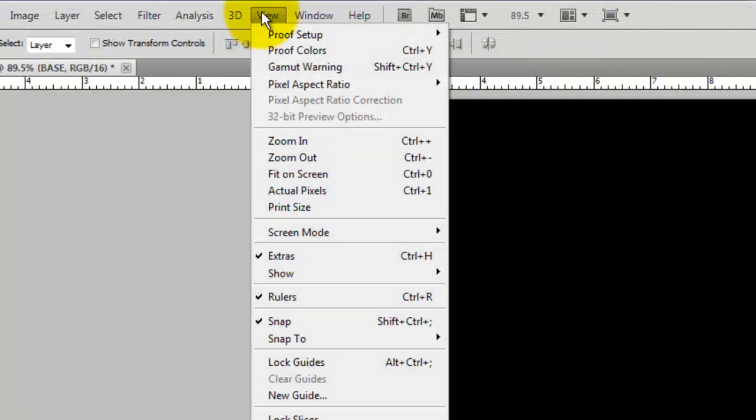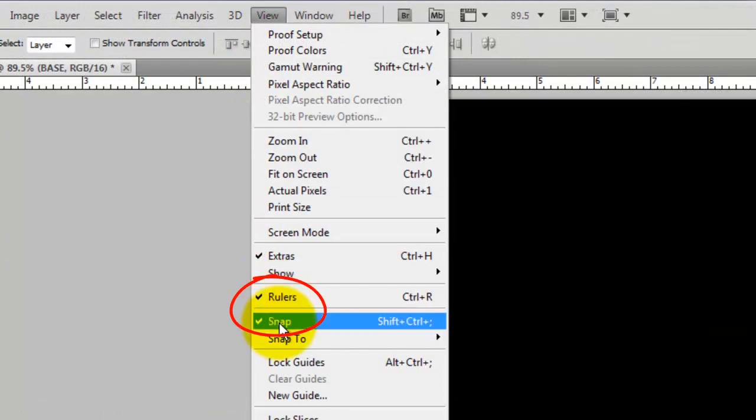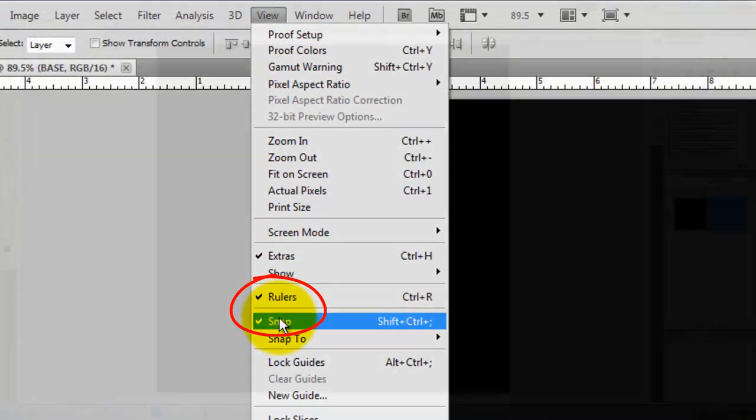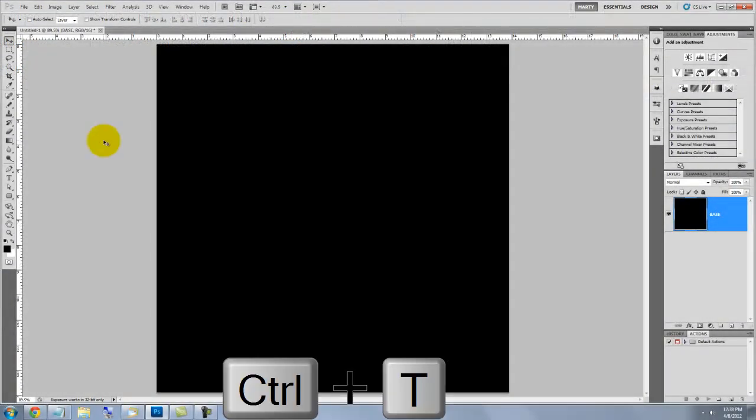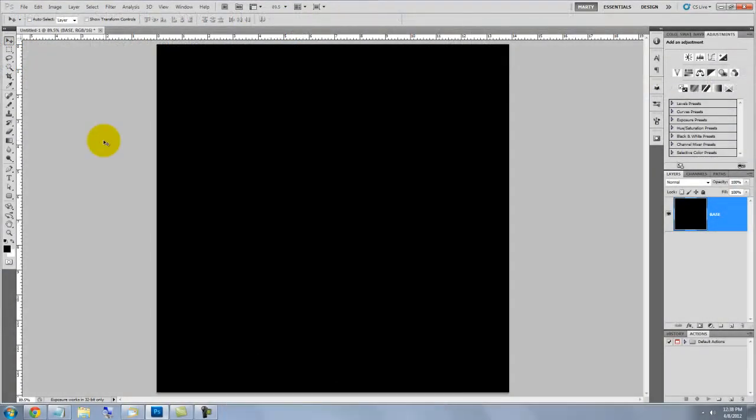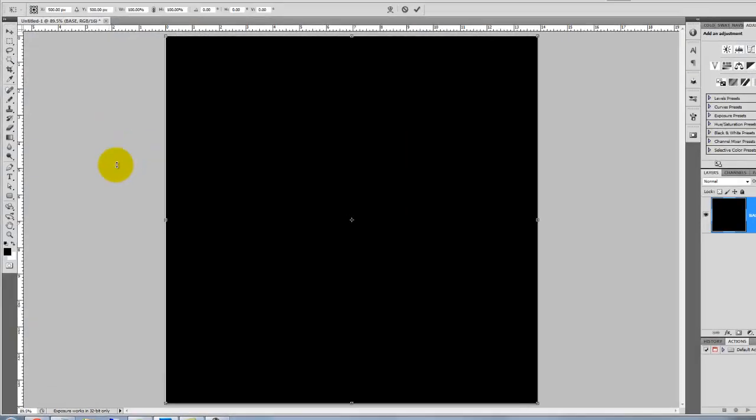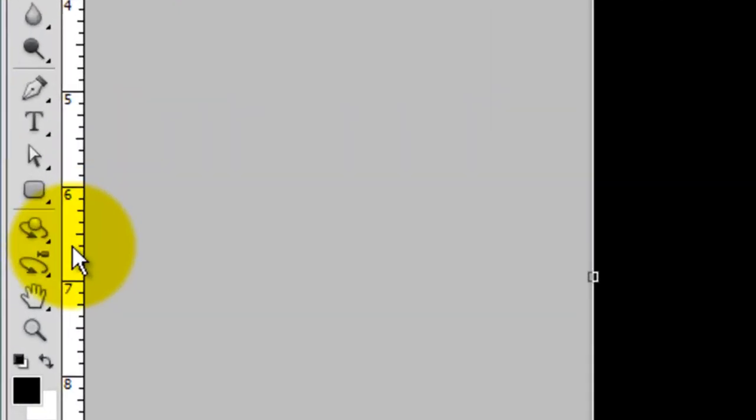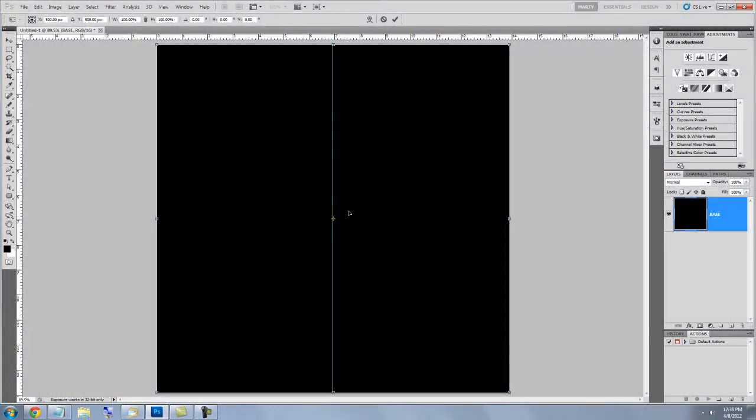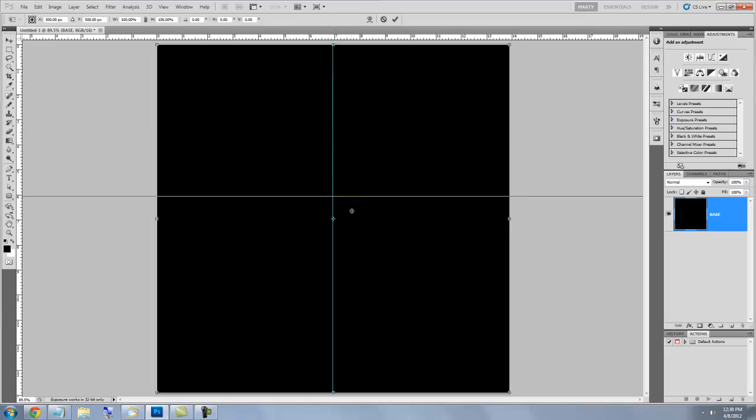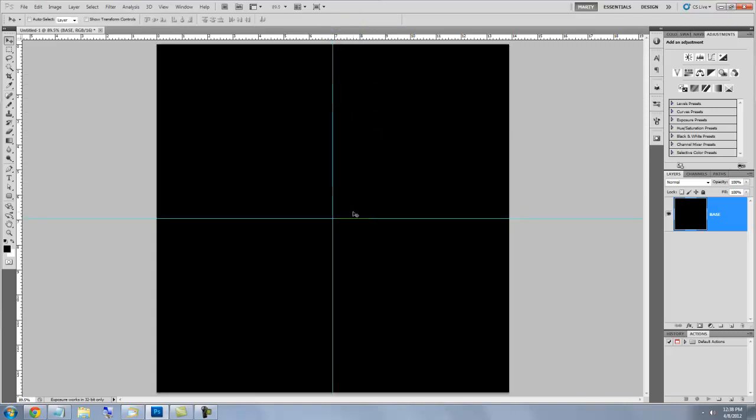Go to View and make sure Rulers and Snap are checked. Press Ctrl or Cmd plus T to call up your Transform Tool and then click on the ruler on the left and drag out a guideline to the center. It'll snap in place because we have Snap checked. Go to the top ruler and drag out that guideline. Press Enter or Return to accept the transform.